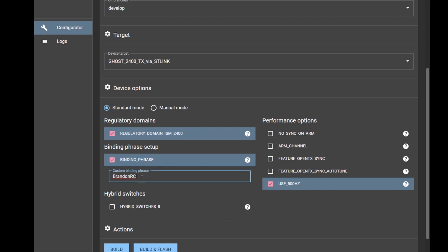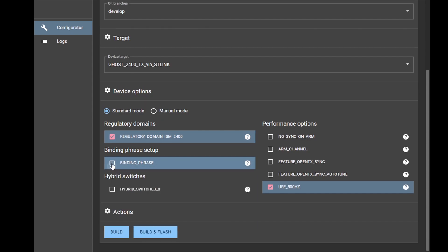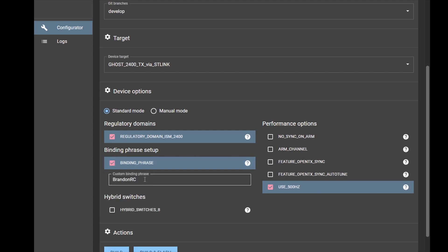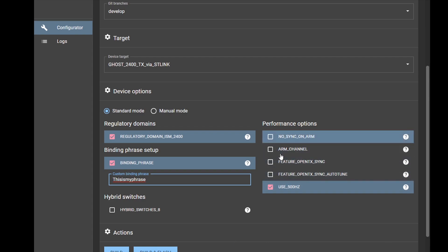Once you do that, there's a couple options. Make sure you select your zone - we only have one zone for 2.4 gigahertz. Binding phrase - you don't have to use this, you can bind with the Lua script, but I like to hard code my phrase in there. You can put anything you want. Make sure when you flash your RXs, they have the same phrase as your TX.